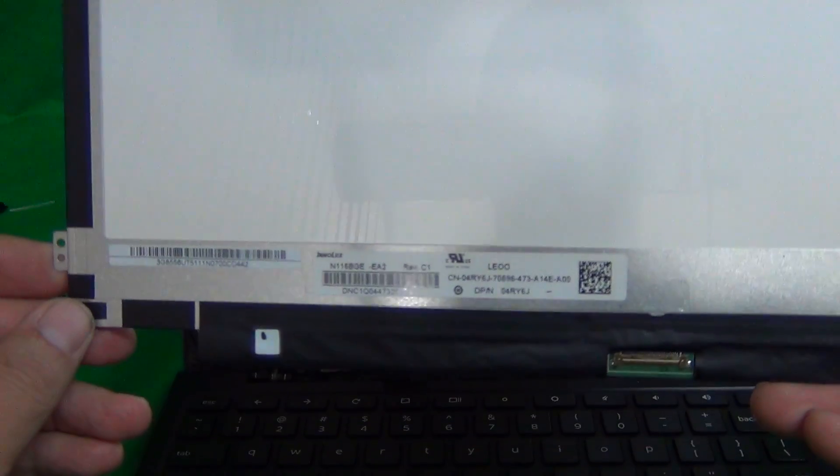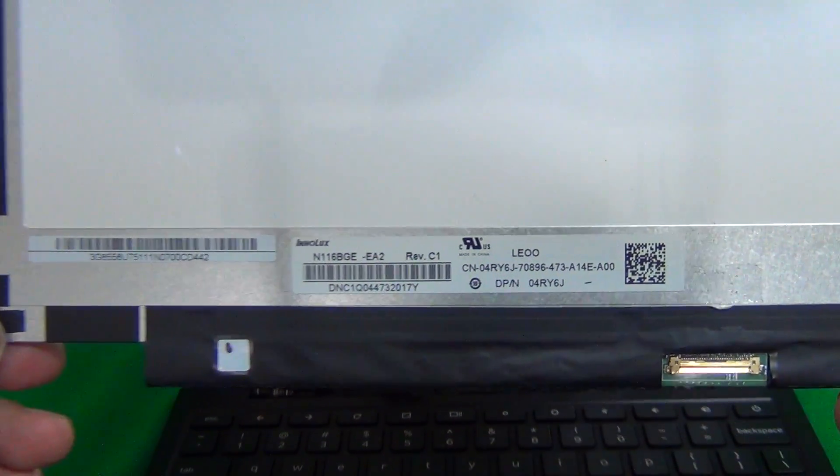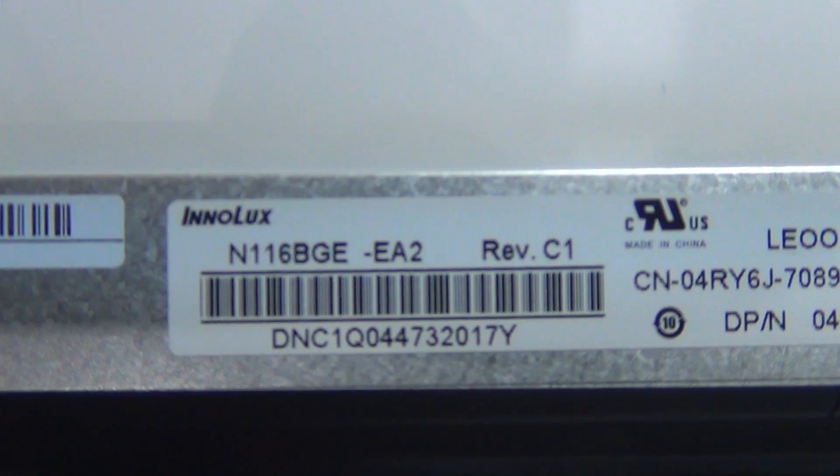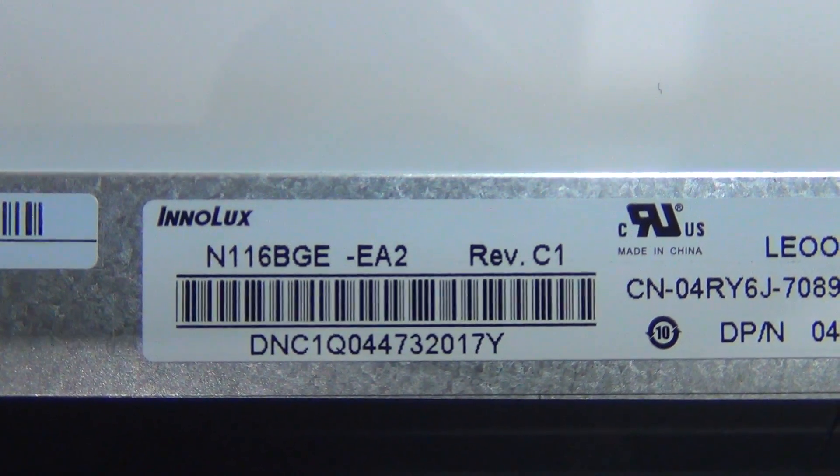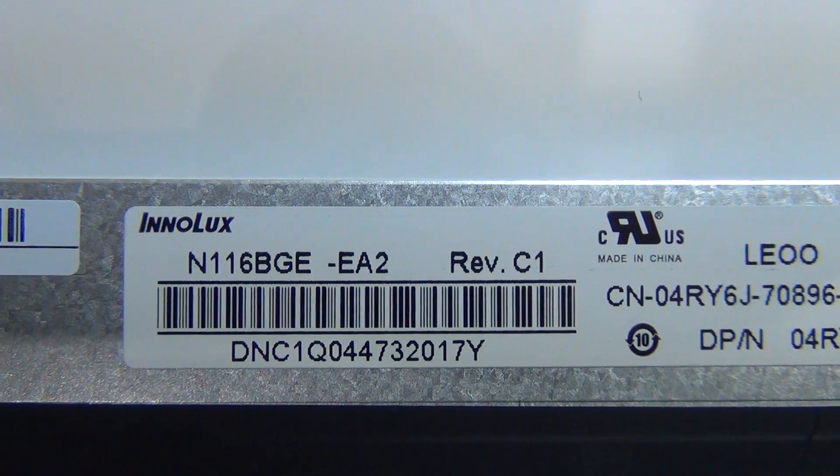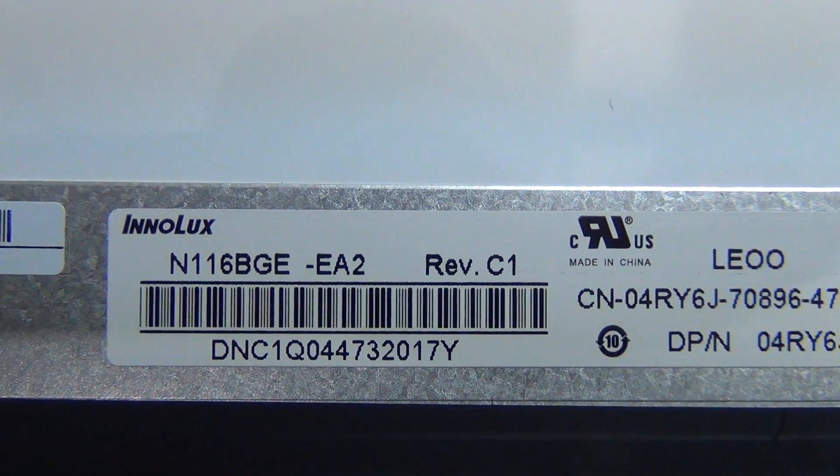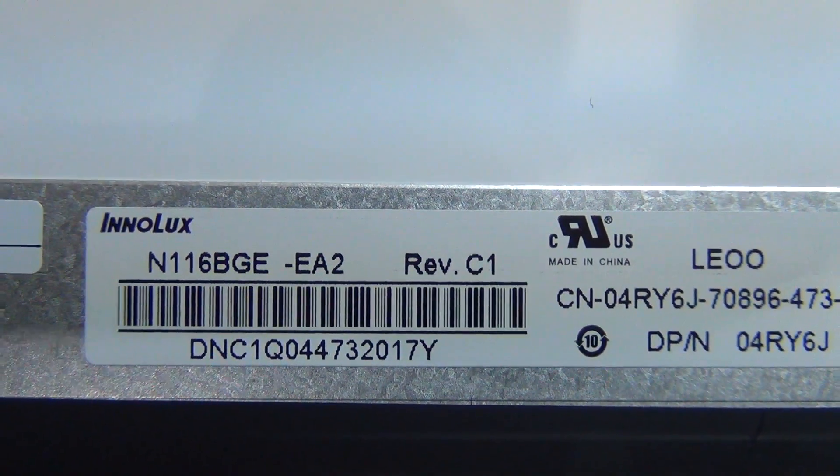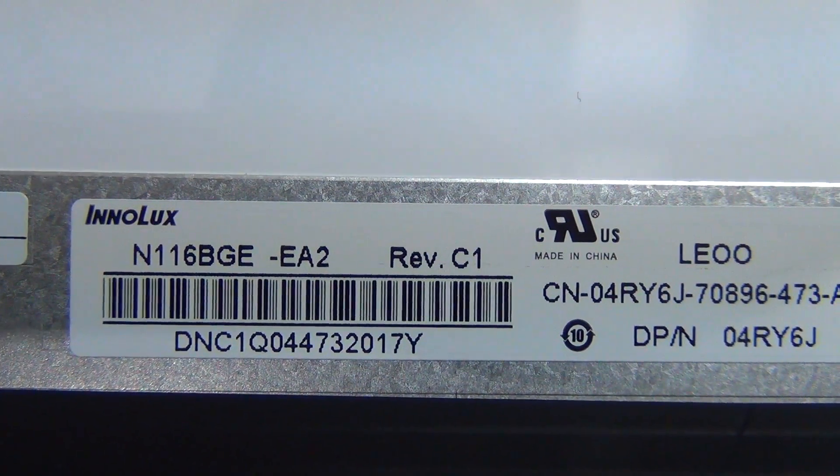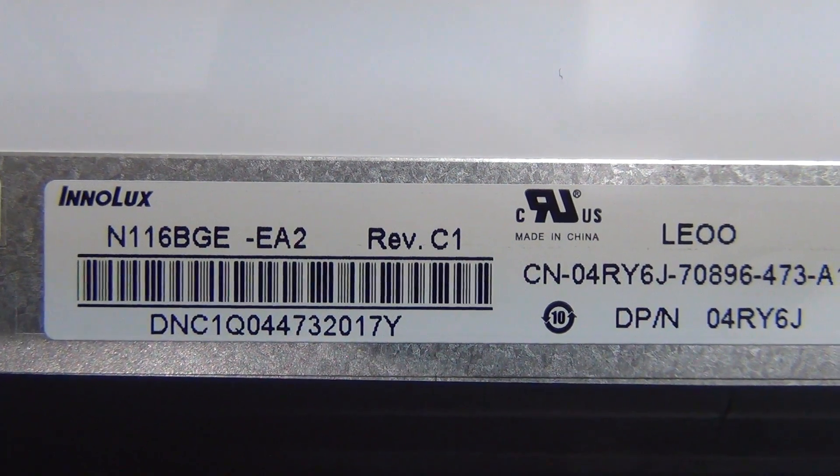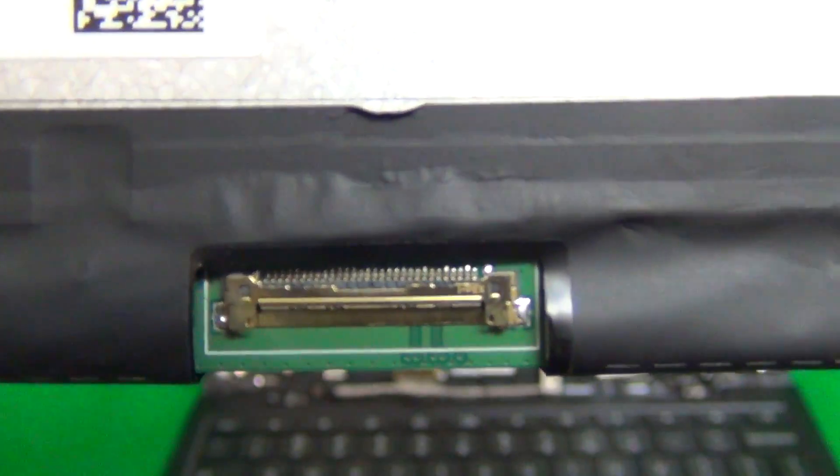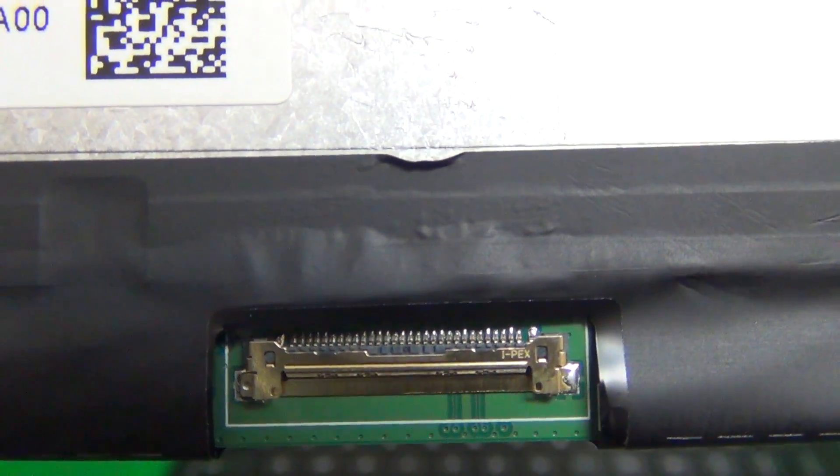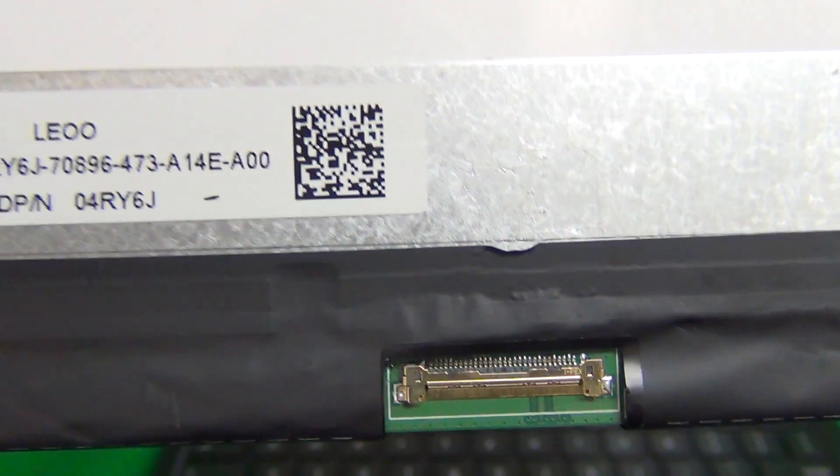The best way to tell if it's the right screen is by the part number. The part number for this screen is N116BGE-EA2. So whenever you order the screen, make sure you either have this part number or that the screen is specifically specified as an EDP screen and also that it has a 30 pin connector rather than a 40 pin connector.